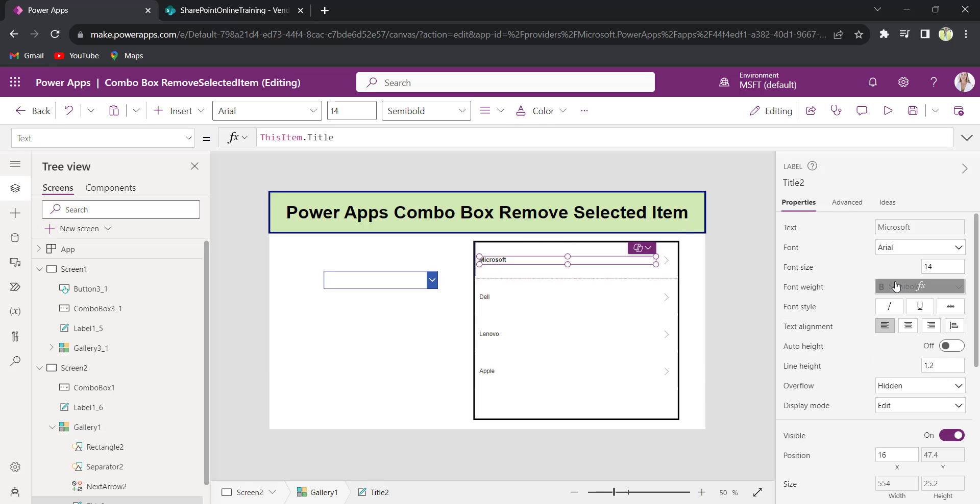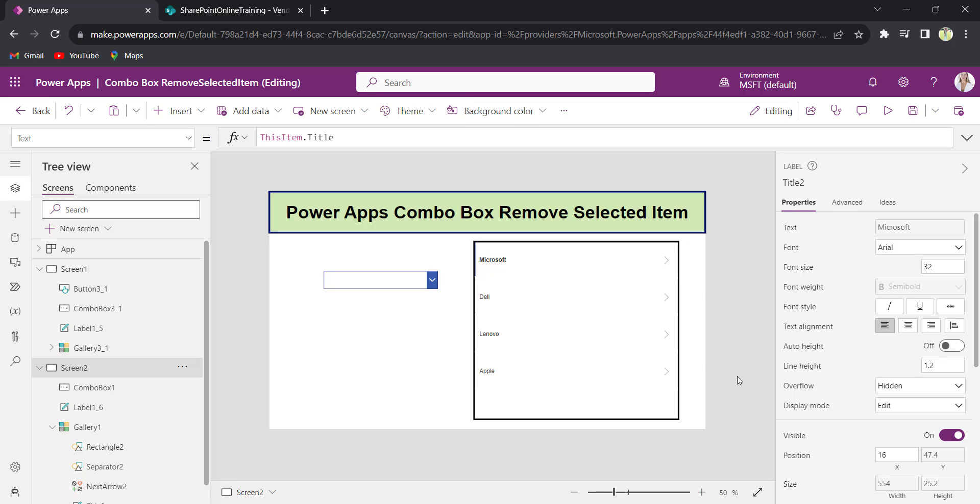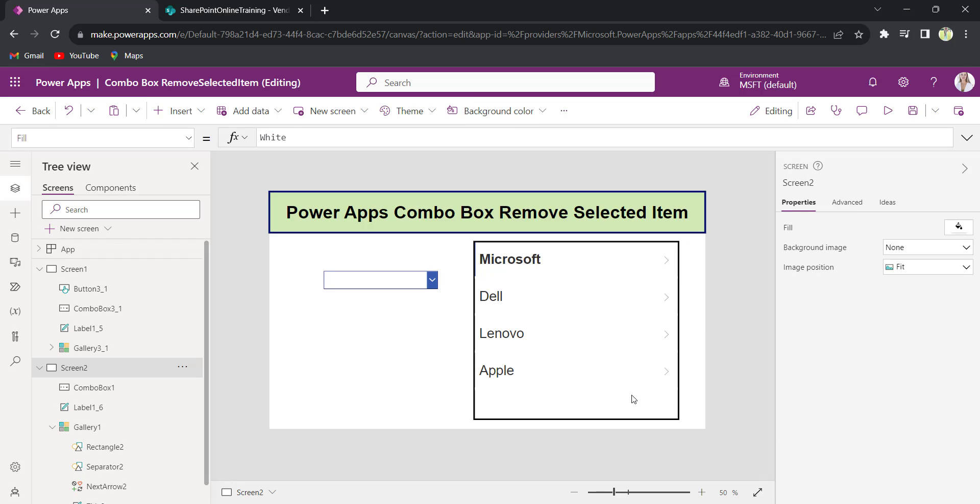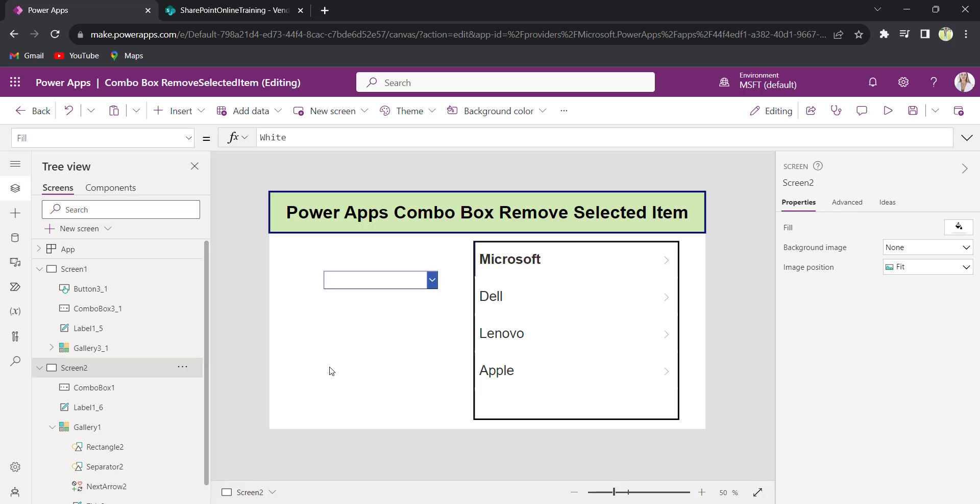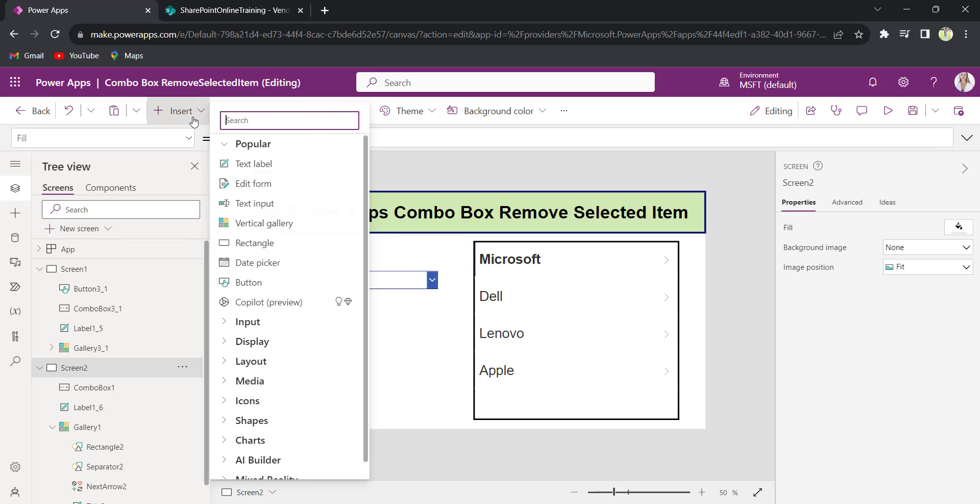I will increase the font size. See now. Now insert the button control.